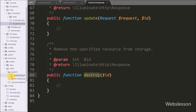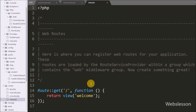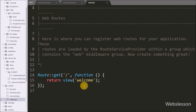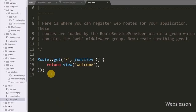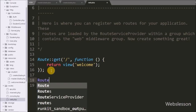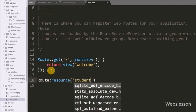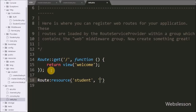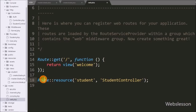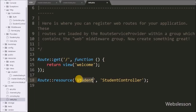Now we register the student controller with all methods as a route. We go to the routes folder and open web.php. We write Route::resource() with two arguments: the first is 'student' — the folder name under views — and the second is StudentController. This single route declaration creates multiple routes to handle a variety of RESTful actions on the student resource.